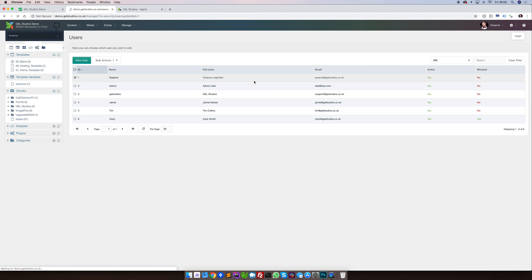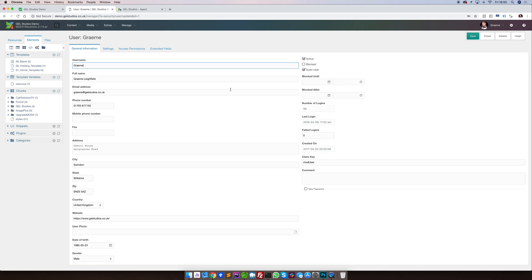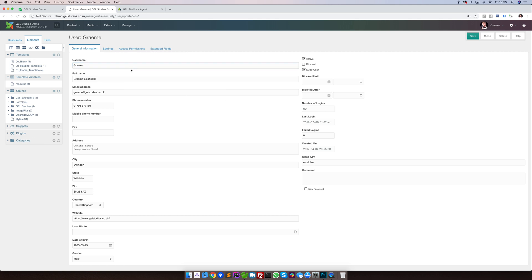Right clicking and updating will present us with the main user model. Here you can see that we've got various pieces of information such as the username, full name, email address, and various other pieces of user data.